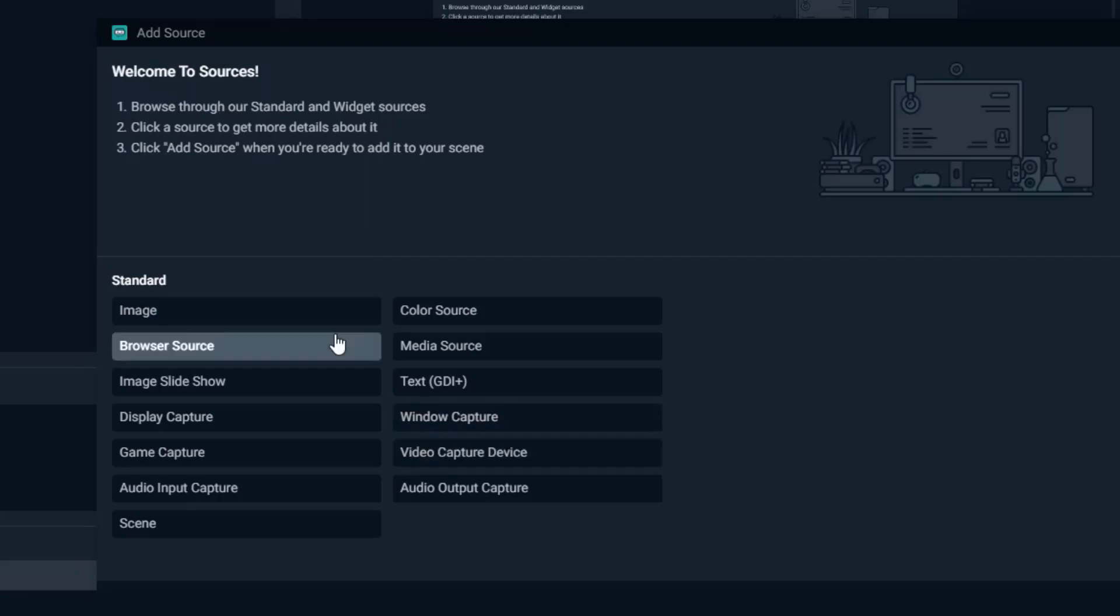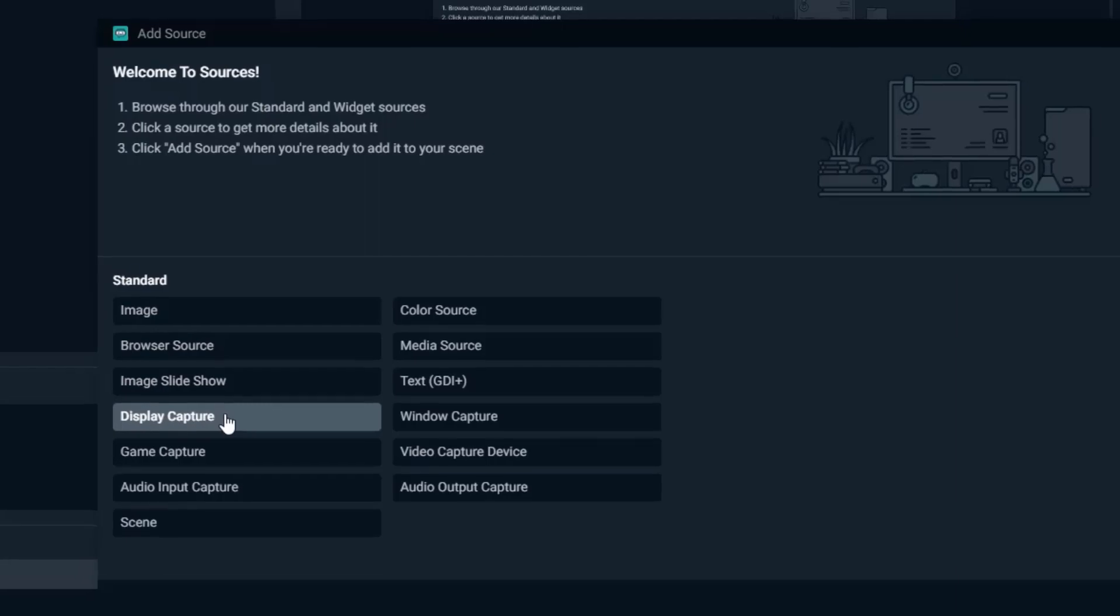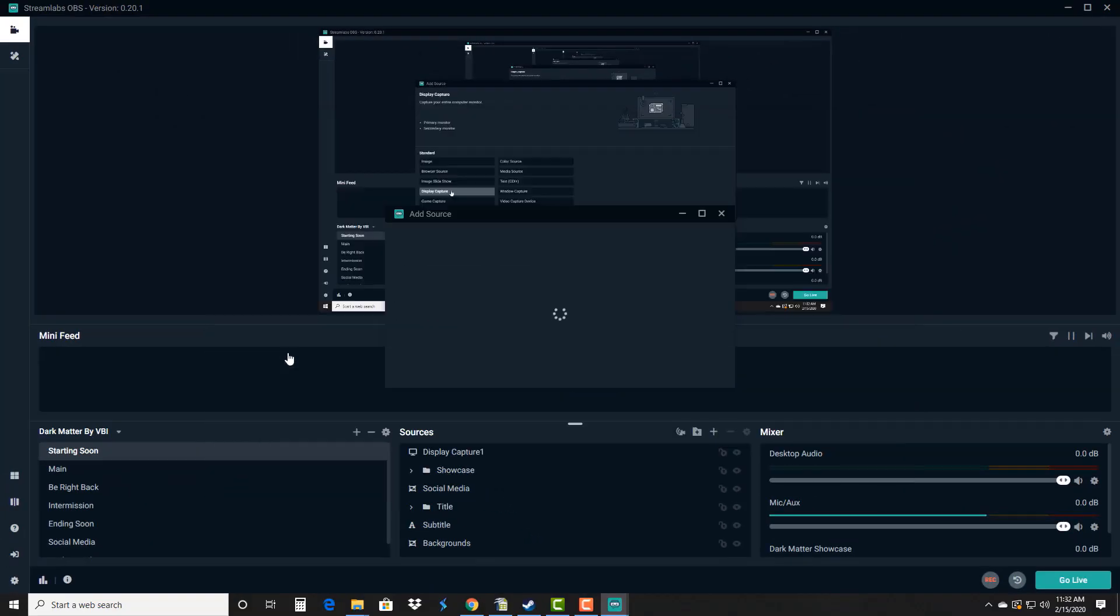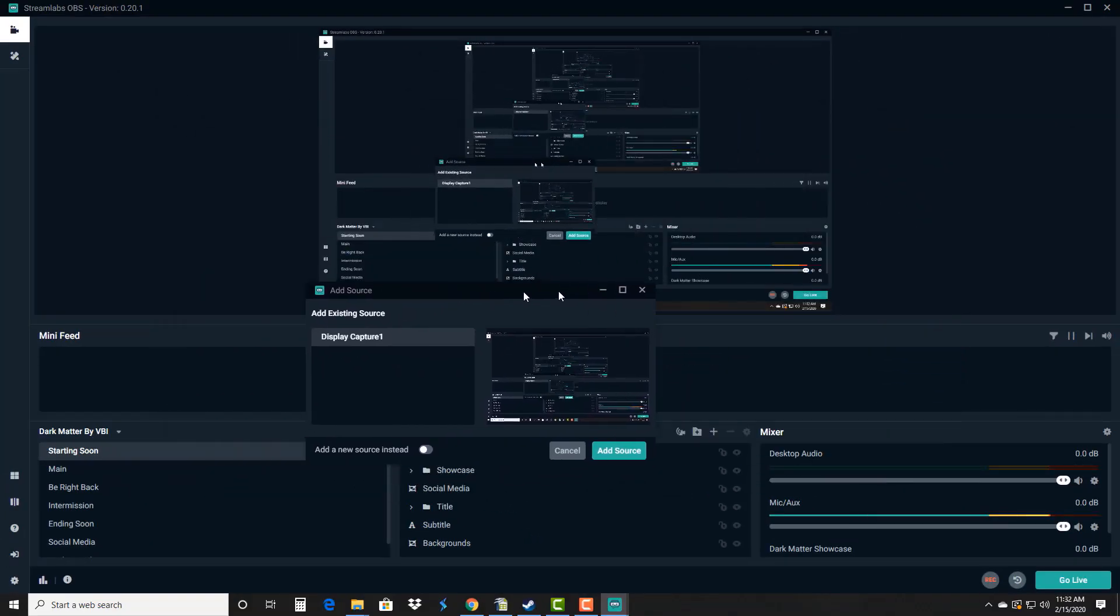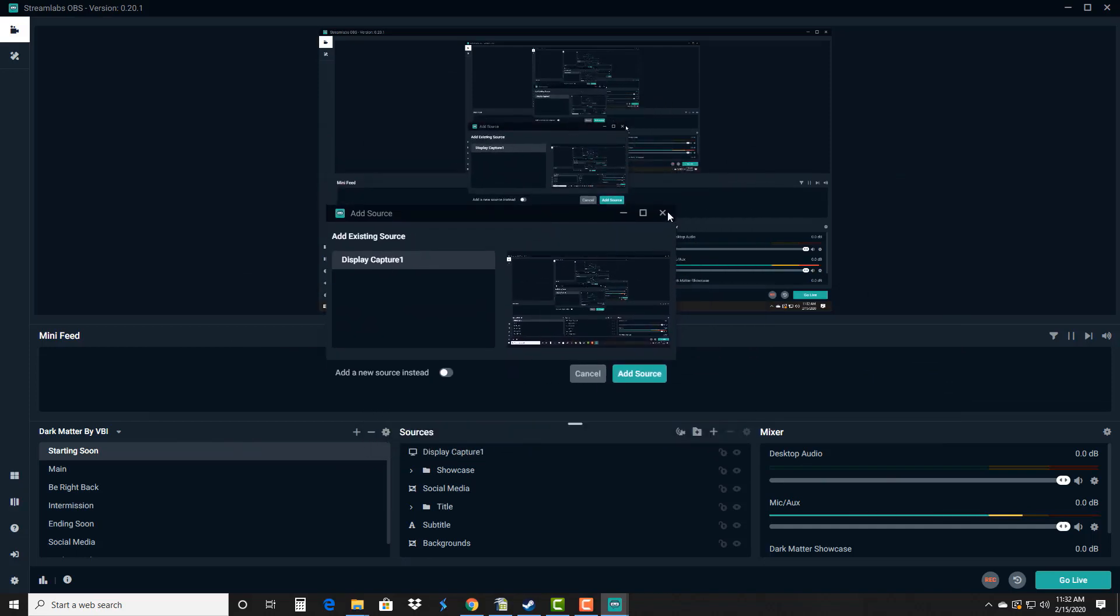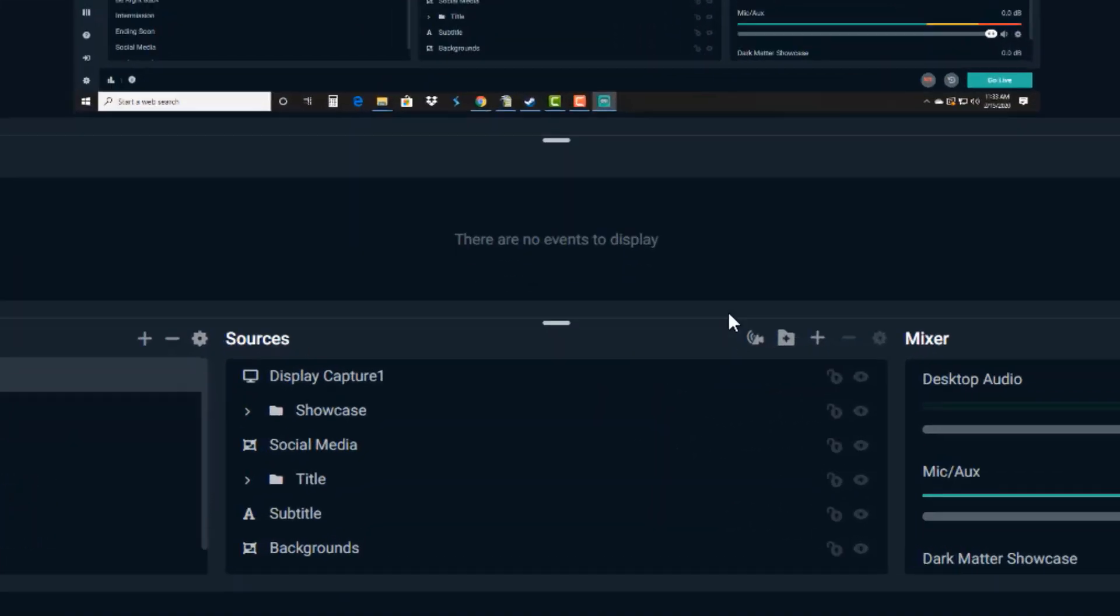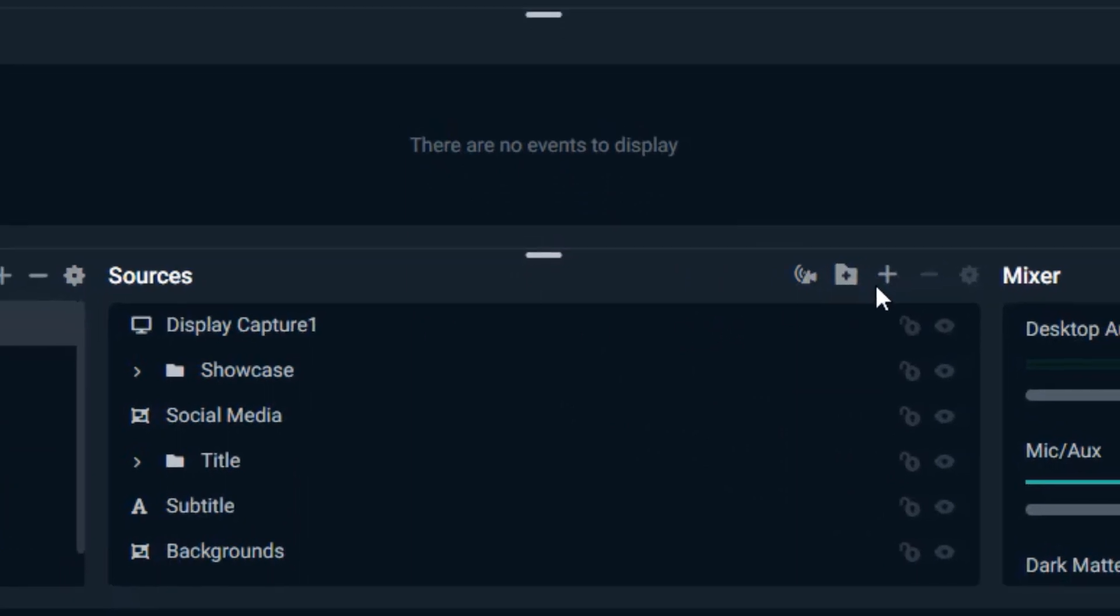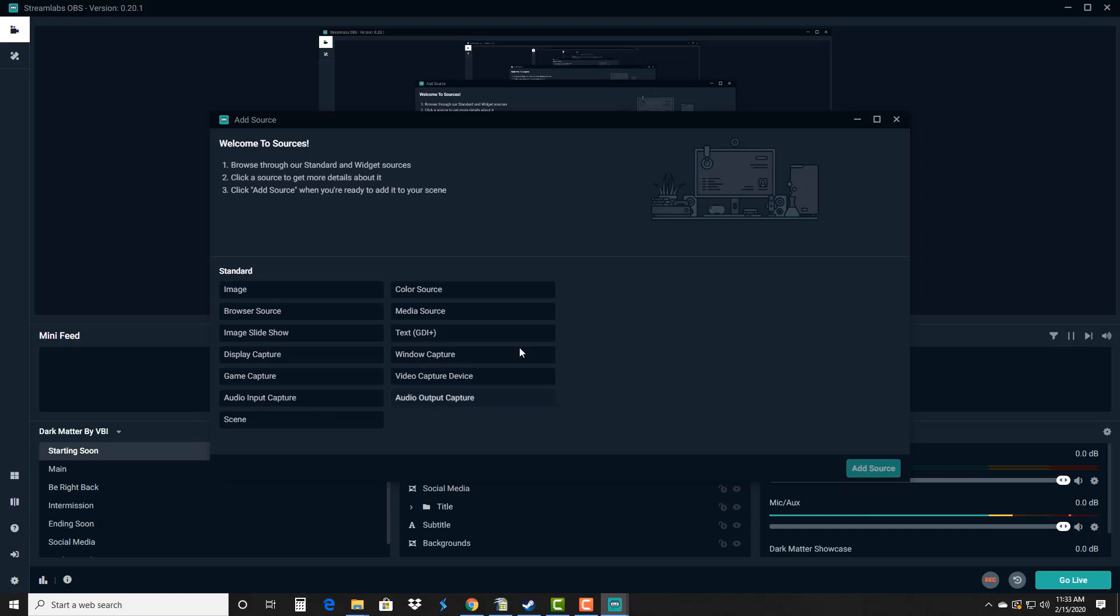For my purposes I specifically just choose display capture. So if I click on that, double-click, now you can see it's really trippy because it's adding another screen capture on top of the screen capture. We're gonna close that out. But again all you gotta do is go down here to sources, click the plus sign and then you can pick whatever source you want to have captured.